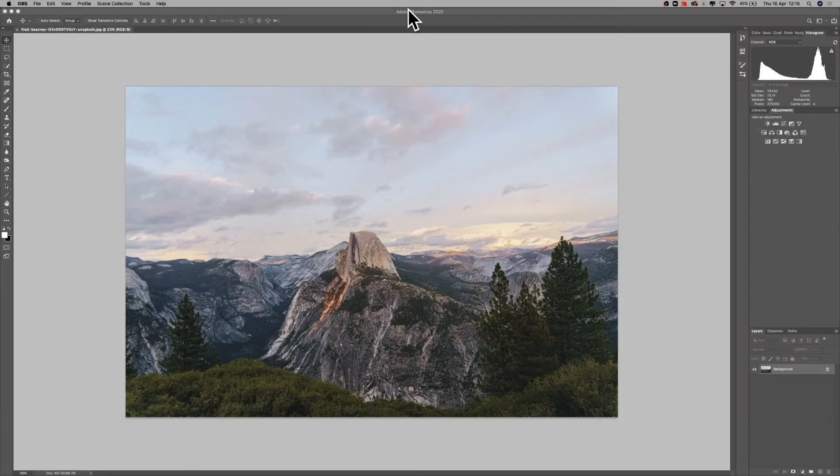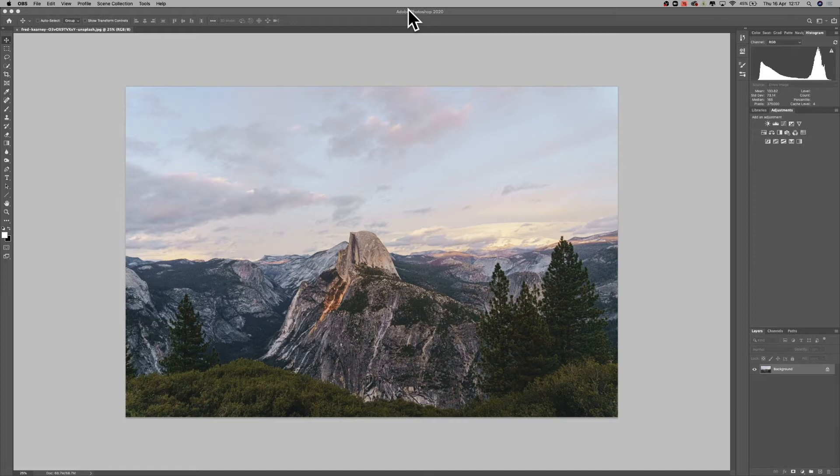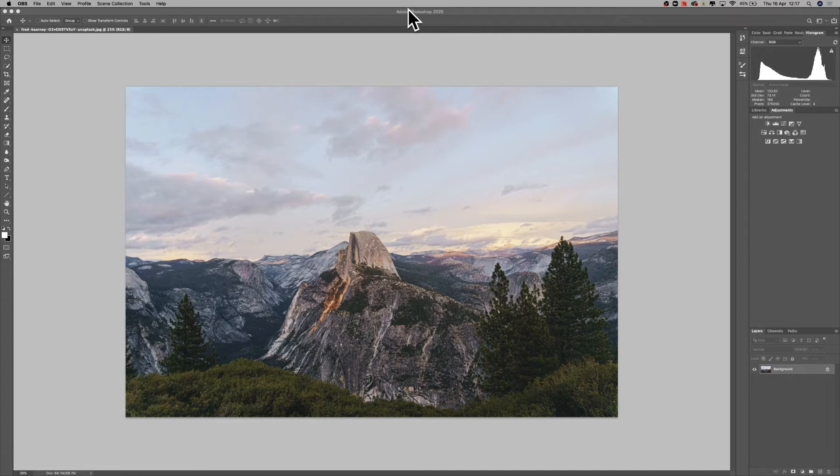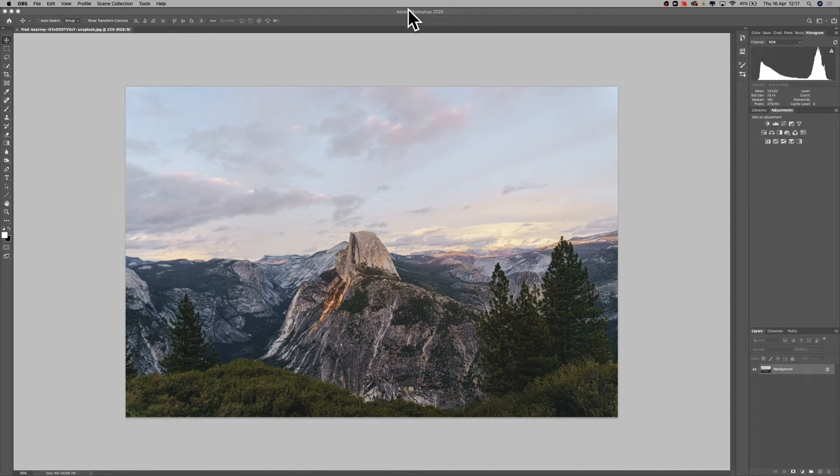Today I'm going to be talking about hard proofing, which is when we print a physical print, look at it, and then make changes based on that print.